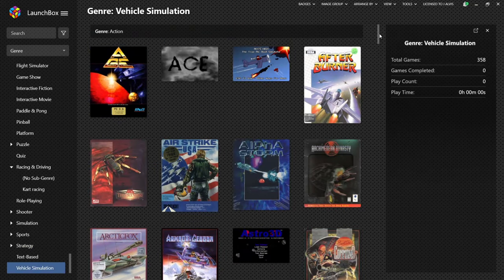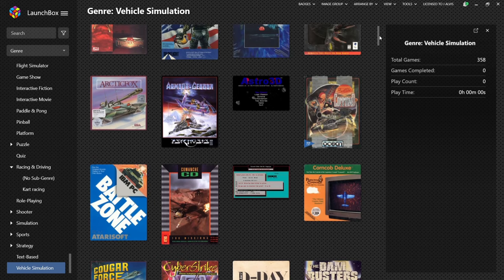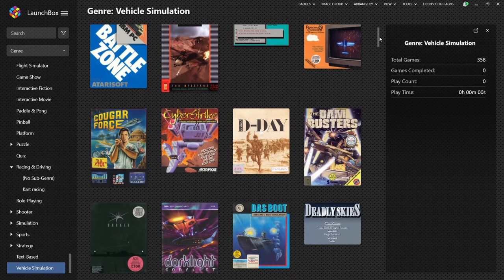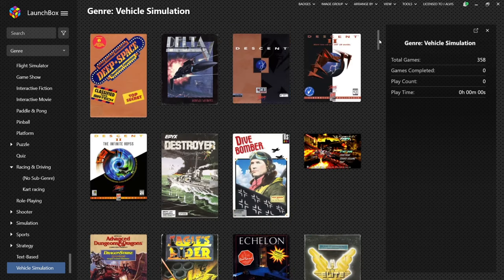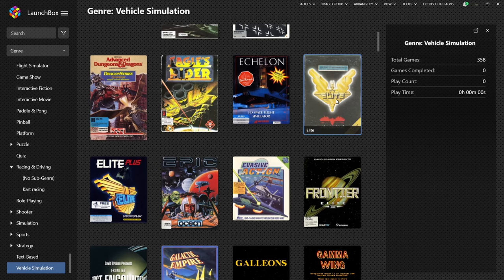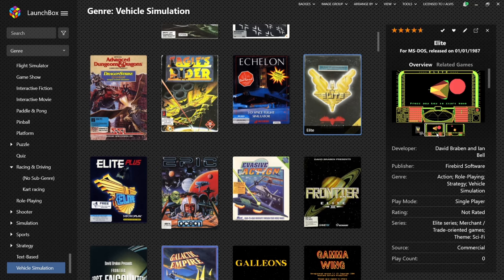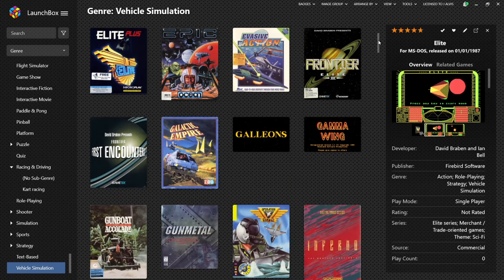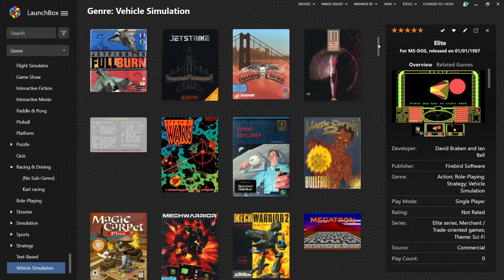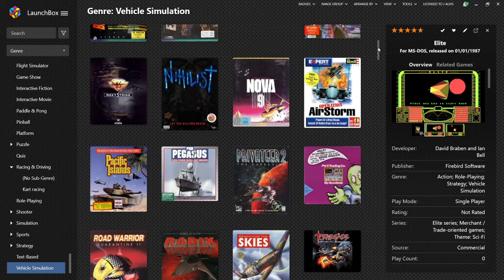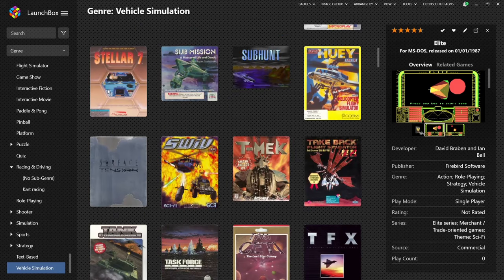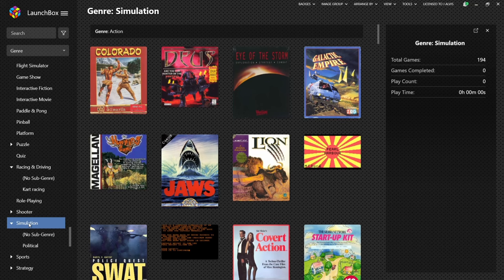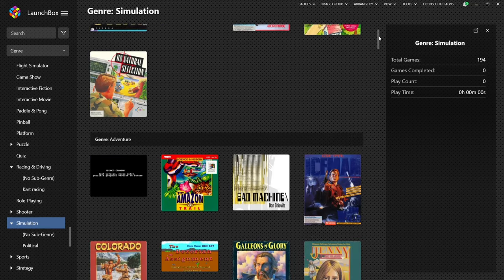We got a whole section here on vehicle simulation. The original Elite just there which goes along beside its sequel Frontier. In fact we got a whole simulation section just here on the side. Yeah, plenty here as we can see.